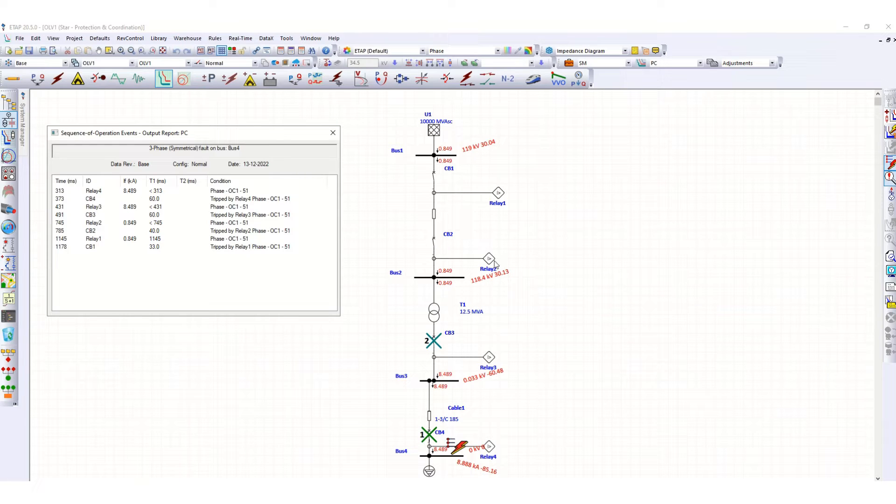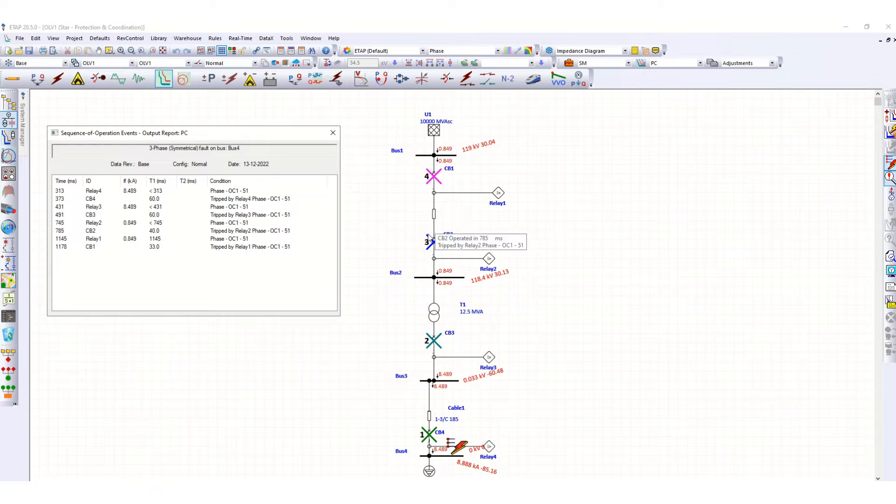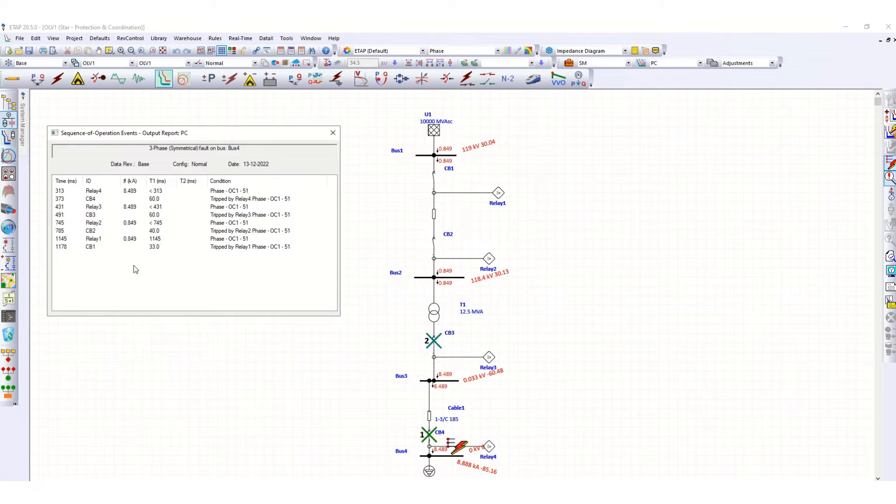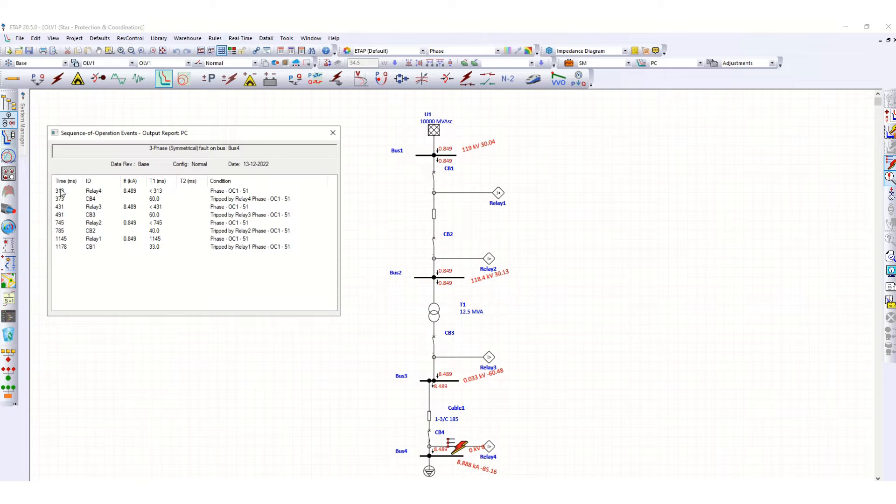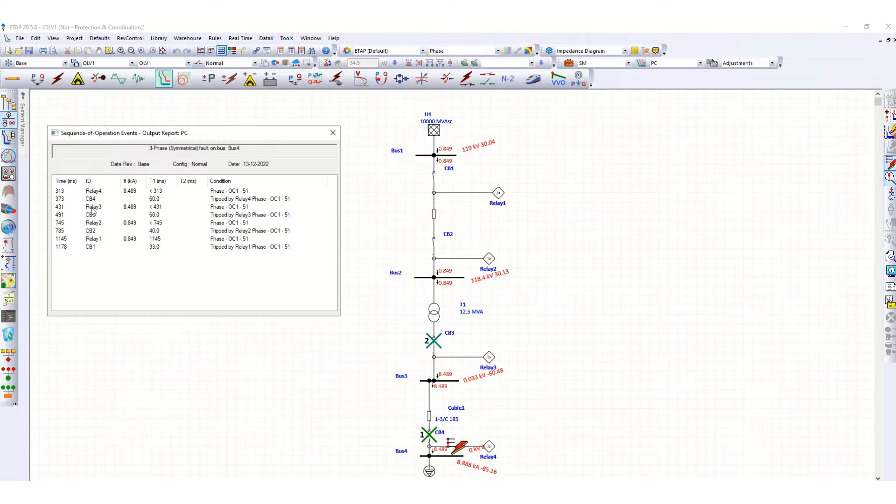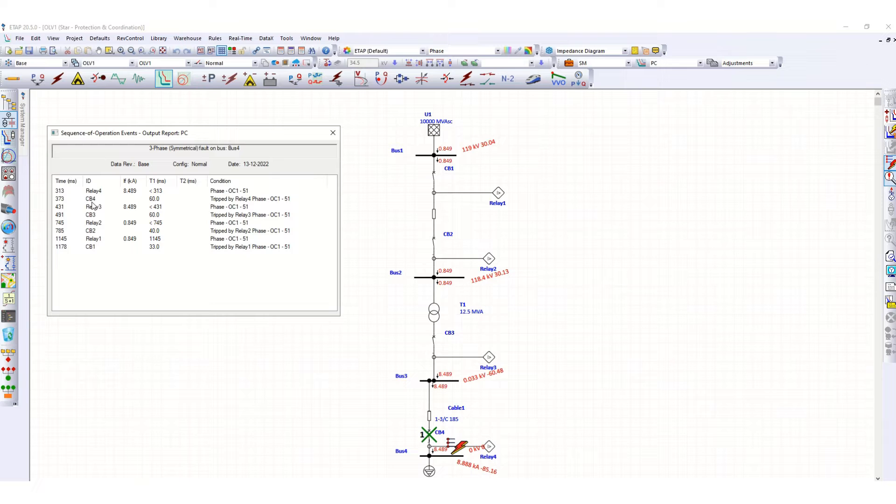Next, relay 2, this relay number 2 is tripping circuit breaker CB2, and finally relay 1 is tripping CB1. These are the times when a relay is operating, picking up, and corresponding circuit breaker is being tripped by the corresponding relays.